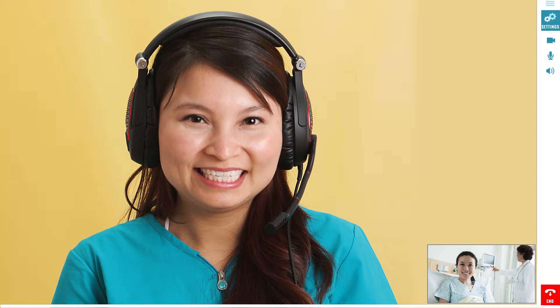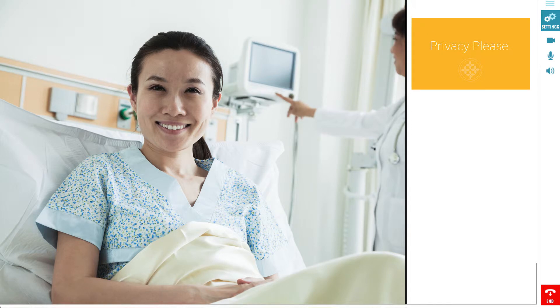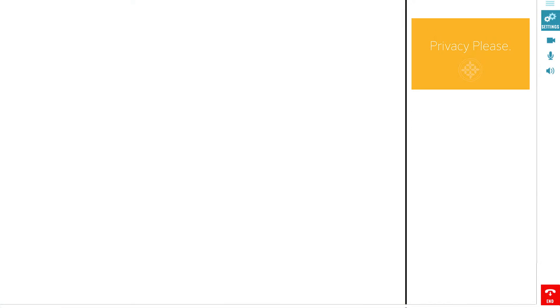In-Demand offers patient privacy through its privacy screen features. The patient or provider simply requests the interpreter activate the privacy screen. A privacy screen can be applied to either or both ends of the video call.